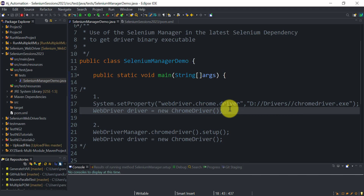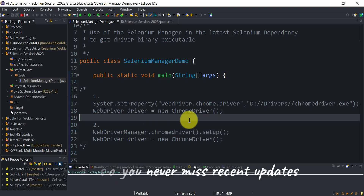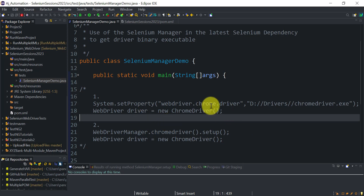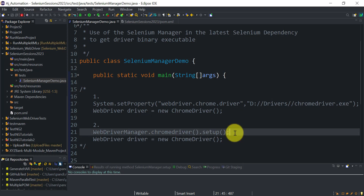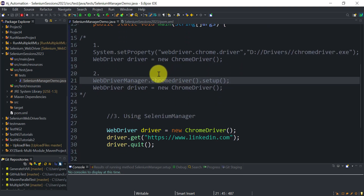To solve that browser and driver version compatibility problem, we use WebDriverManager. This is a smart solution to download the driver executable files depending upon the browser version — it will download the driver executables automatically on the local system. You don't need to set the path manually or worry about browser updates; it will download the compatible driver executable file automatically.